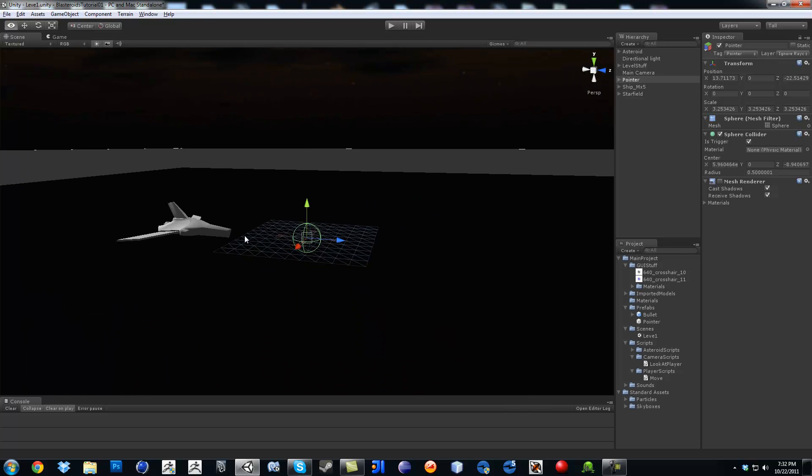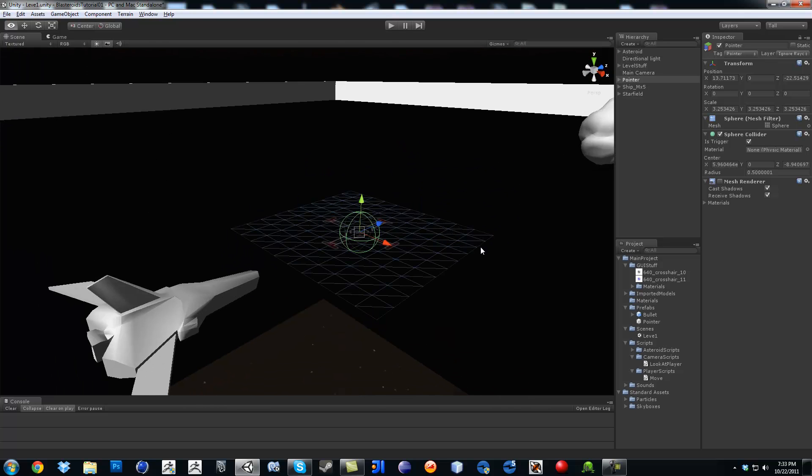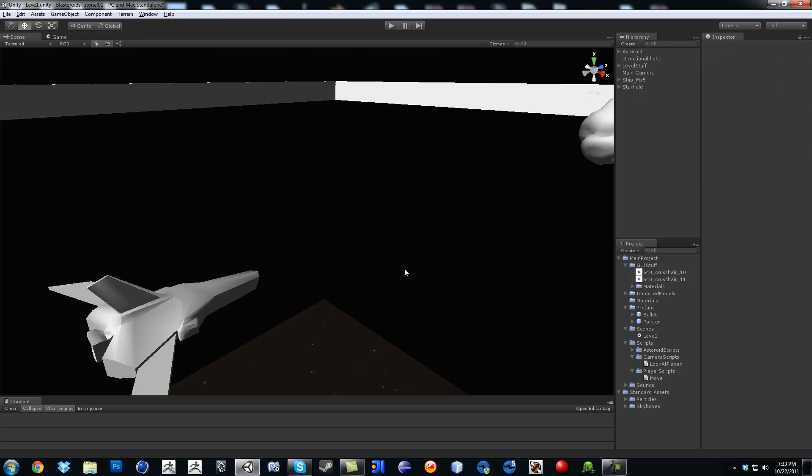So it's pretty much going to fly at us. In order to fix that you have to put layer ignore raycast. So now go ahead, drag that into our pointer prefab. Now you can go ahead and delete this object and we can start our script.